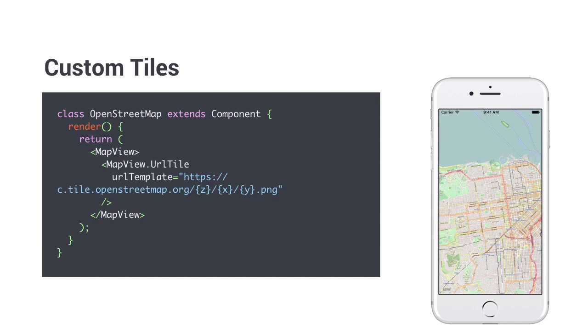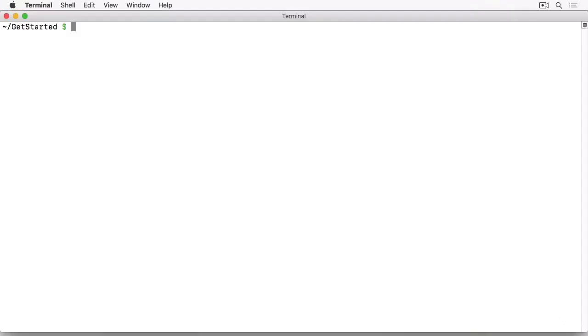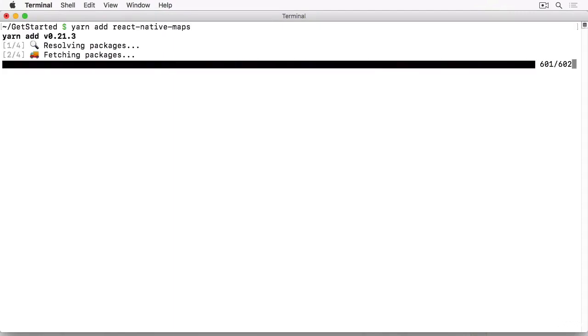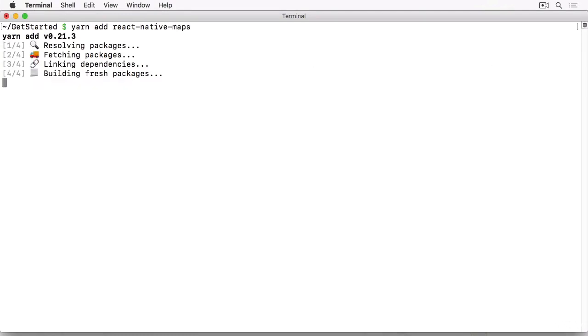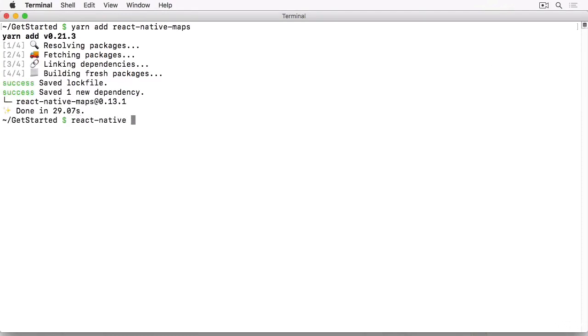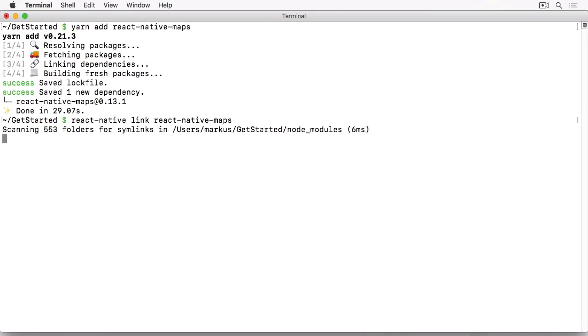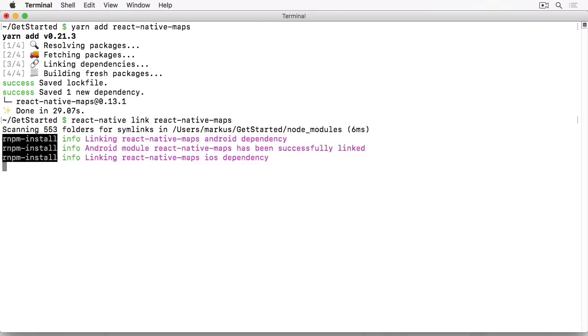Okay, enough theory. Let's implement it in our app. First of all, we have to install it. I'm using Yarn, so let me do this by typing Yarn add React Native Maps. Followed by React Native Link, React Native Maps, to link the native modules to their projects.